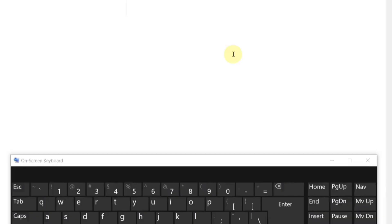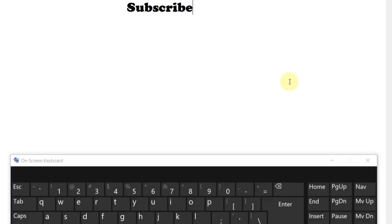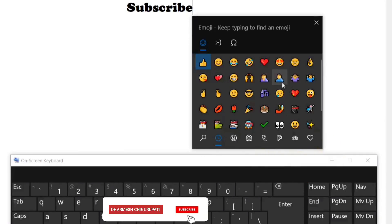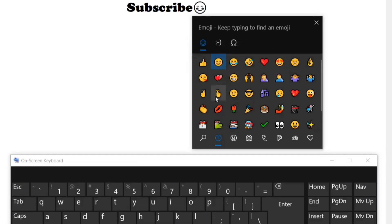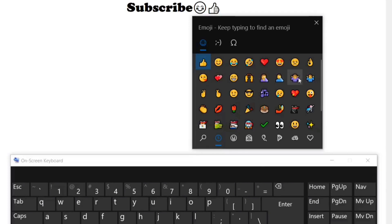Emoji. Are you tired of texting with words? You can text with emojis from your PC easily. To bring up the emoji picker, press Windows key plus Semicolon. That will bring up the emoji picker and you can go through and communicate your feelings and emotions by picking emojis that represent your words. If you want to try this right now, feel free to leave a comment.